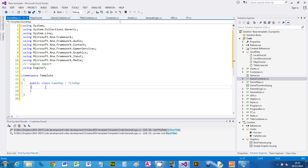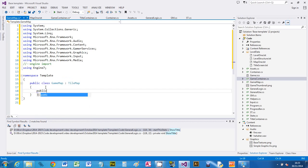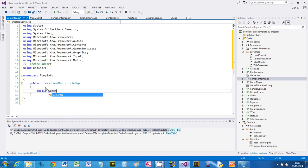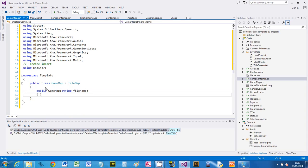It's not going to be a standard tilemap; we're going to have extra things happening. So we're then going to create the constructor game map and it's going to accept a file name.